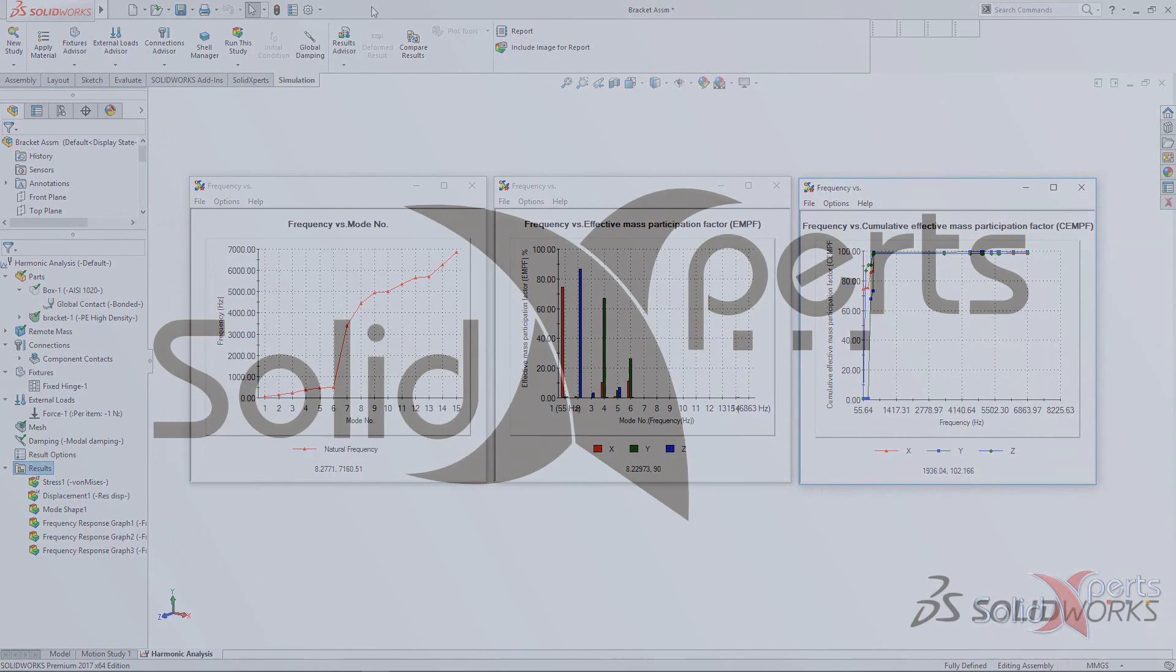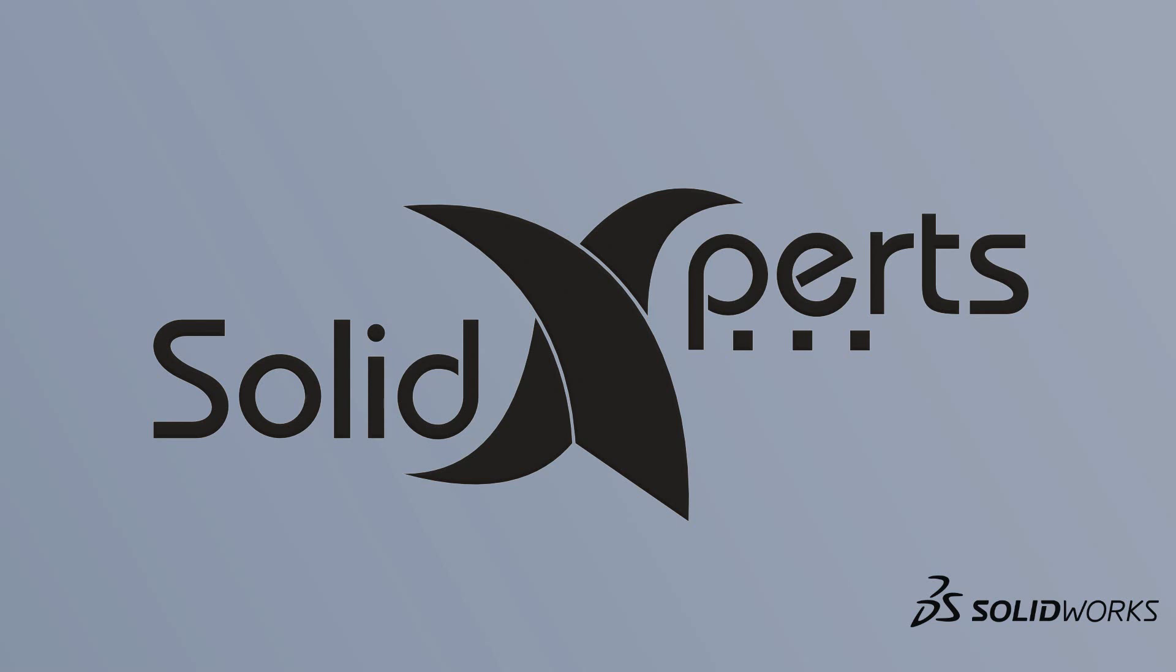This ends the SolidWorks Simulation Tech Tip of SolidExperts. Thank you and see you next time.